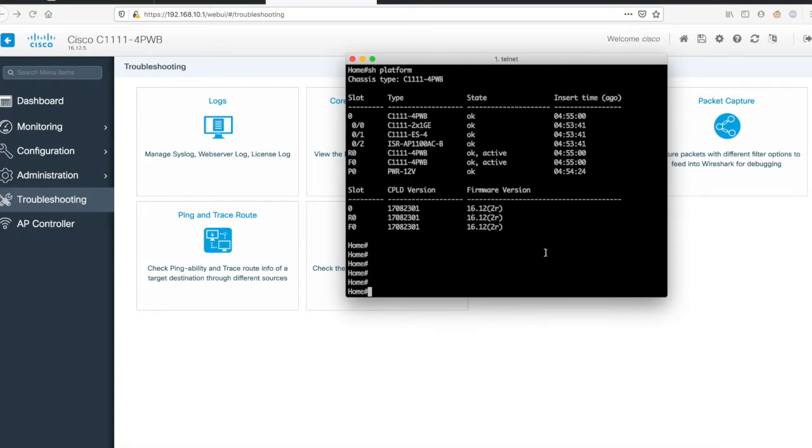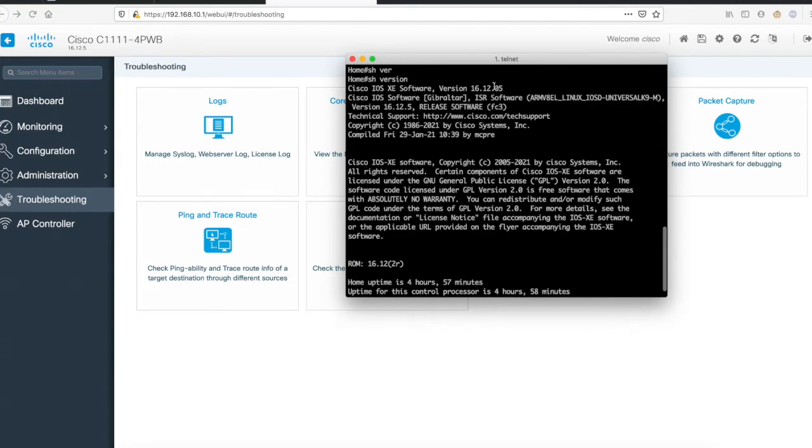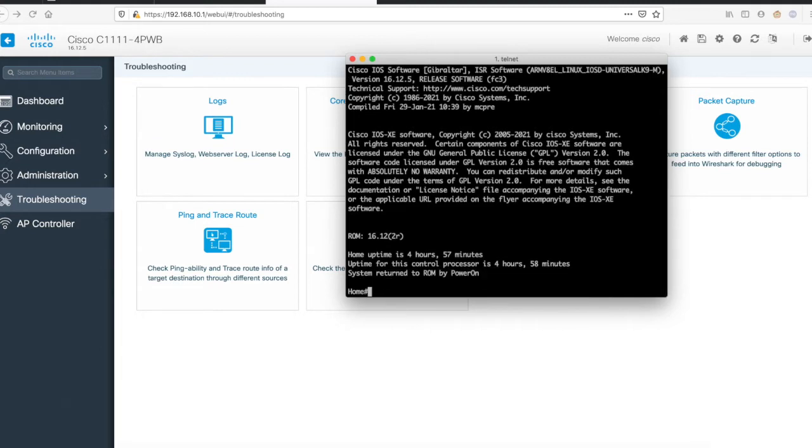Here, this Cisco ISR 1100 router is running 16.12.5. It is available on previous releases as well, so software really doesn't matter.